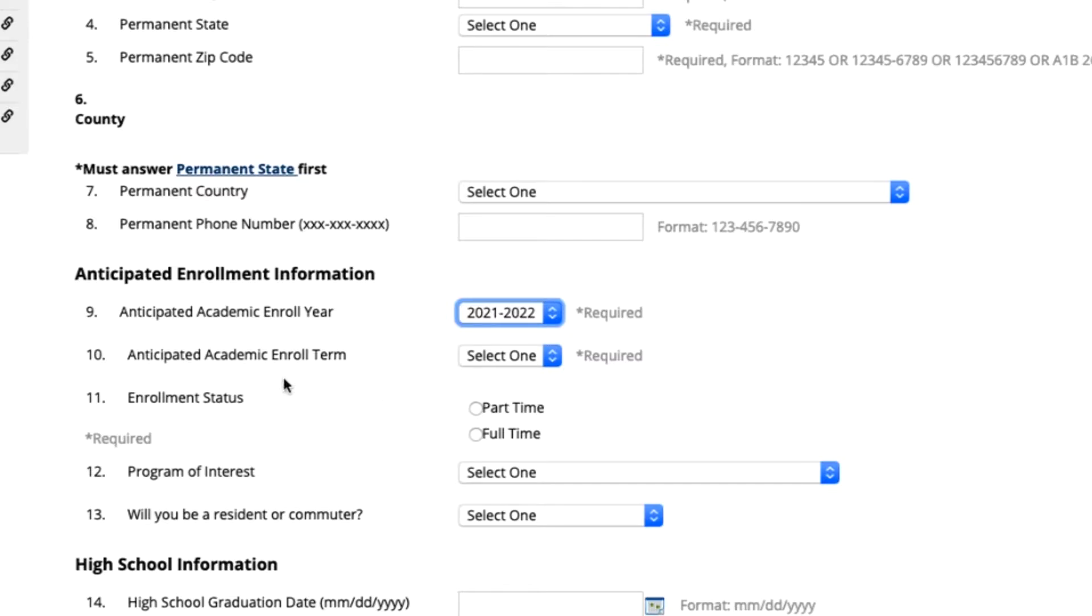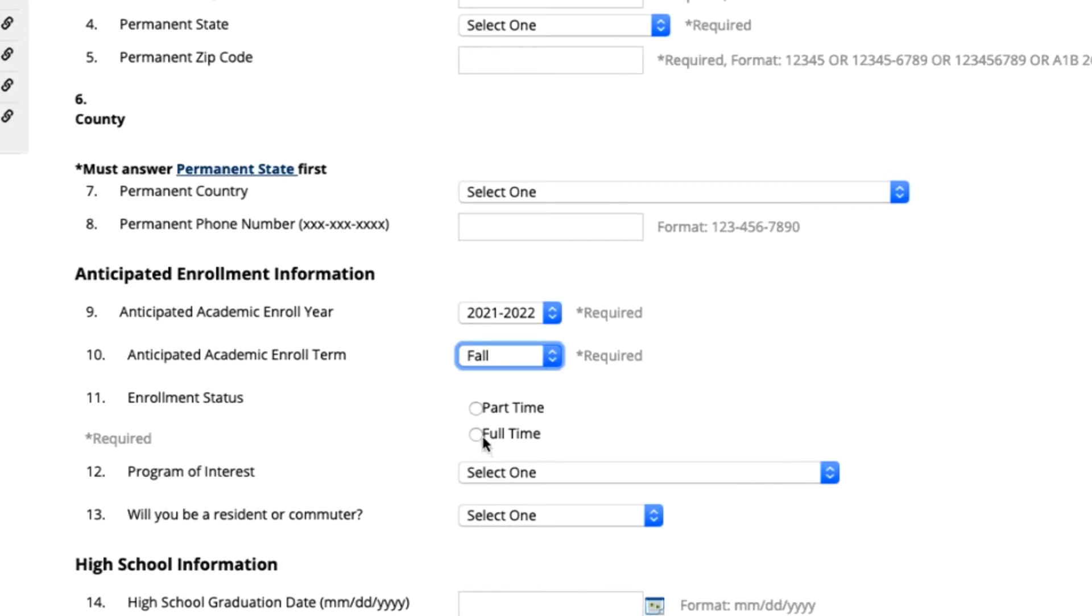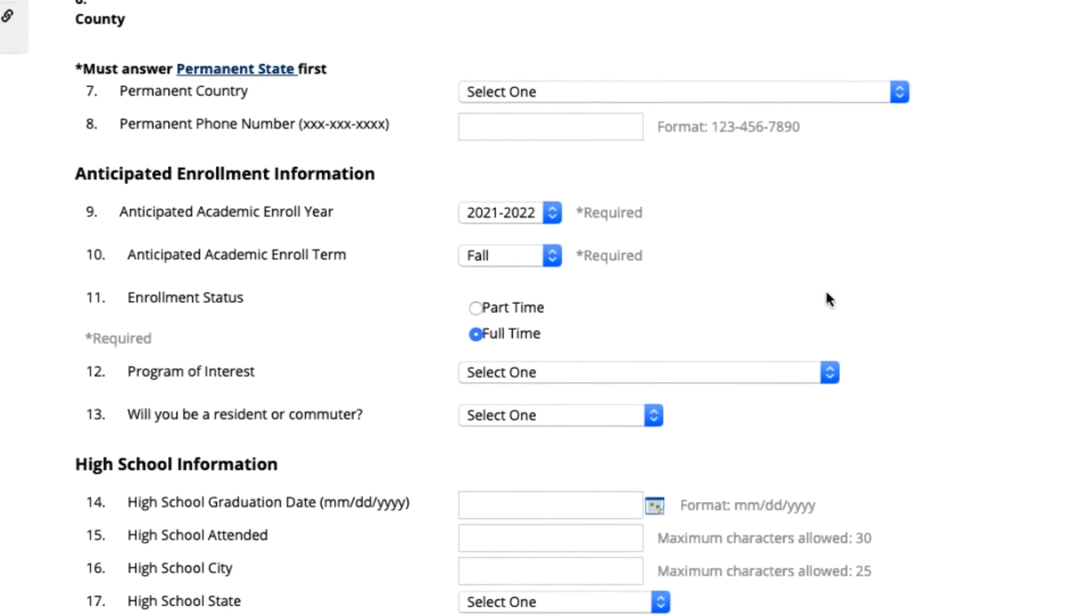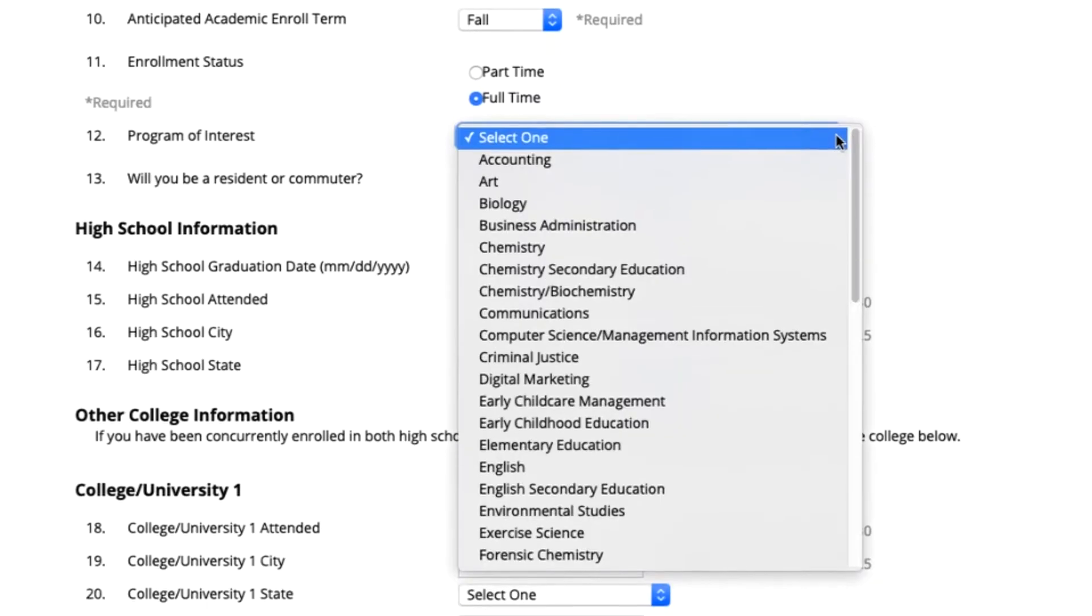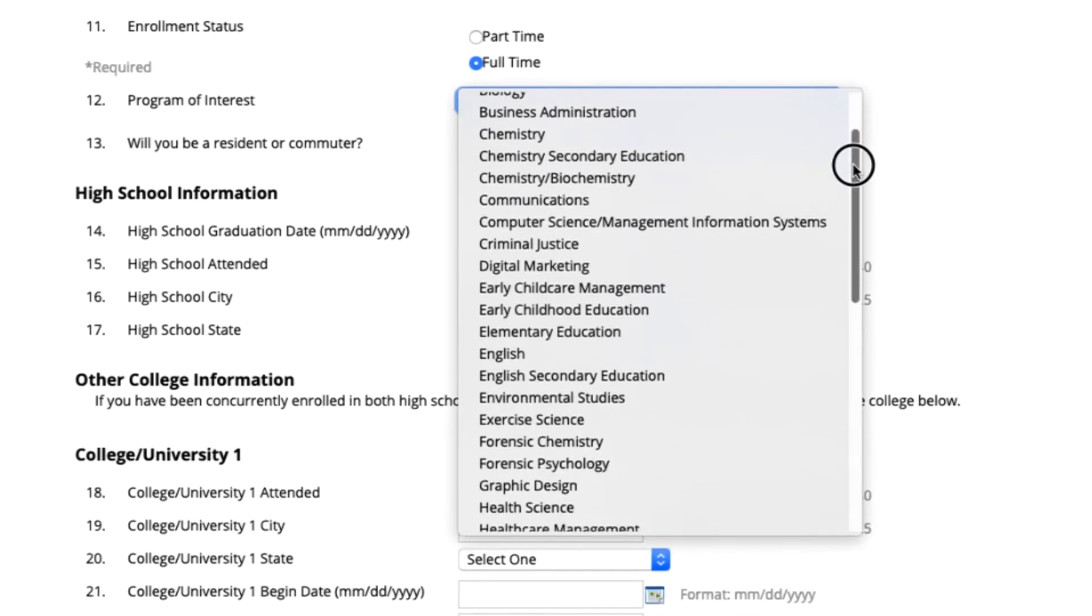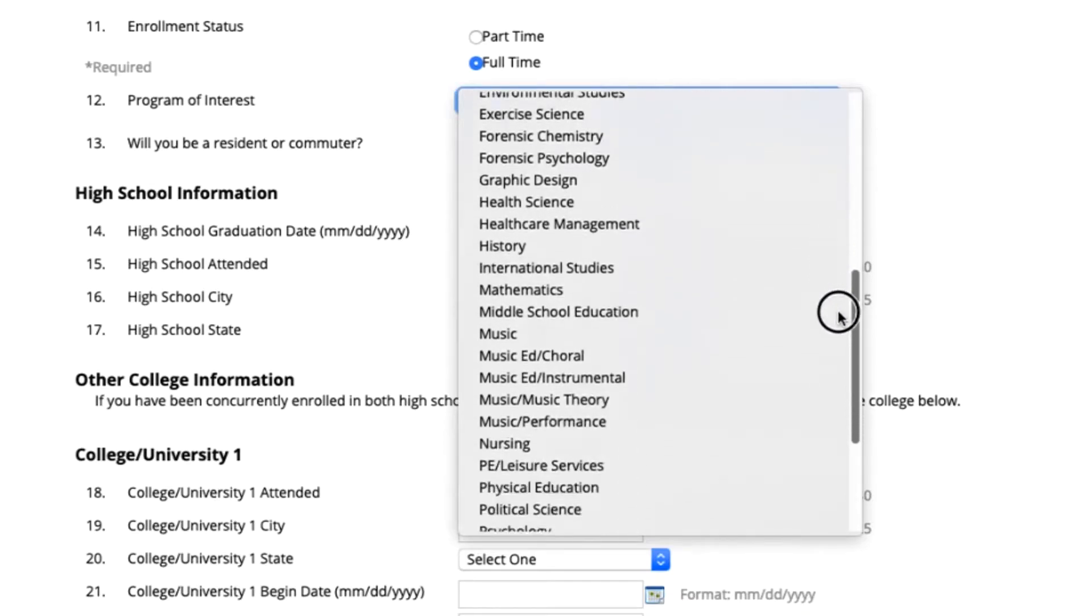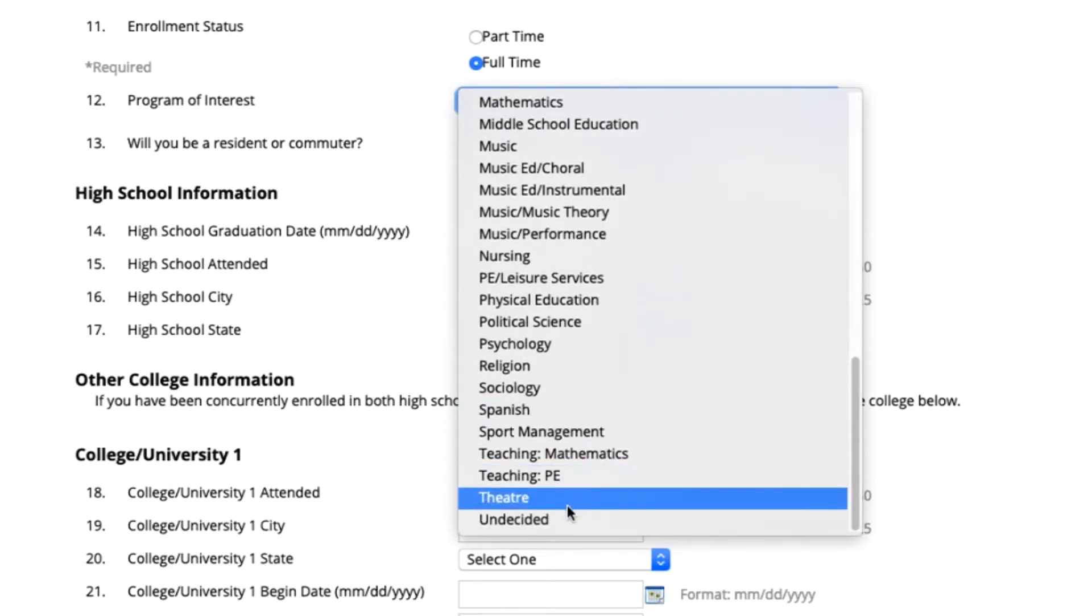So when you go to your academic enrolled term you will select the fall semester. For your enrollment status you will be a full-time student here at Newberry College. For your program of interest this is going to be something that you were planning on majoring in in college. When you click on the drop-down menu you will see there are a lot of different options. If you are a student who's unsure of what they want to decide you can click on the undecided option as well.